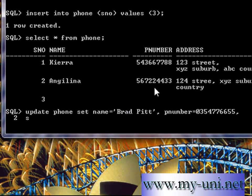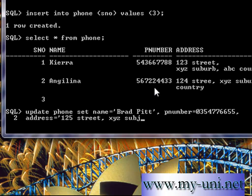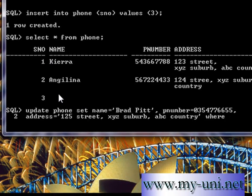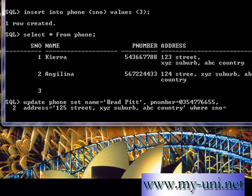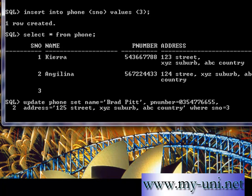Address is the third column for this row that we want to update, equal to '125 Street XYZ Suburb ABC Country', single quotation close. You have to use a WHERE clause, otherwise it will update all three rows. So WHERE sno = 3. Finish the statement with a semicolon and press Enter.